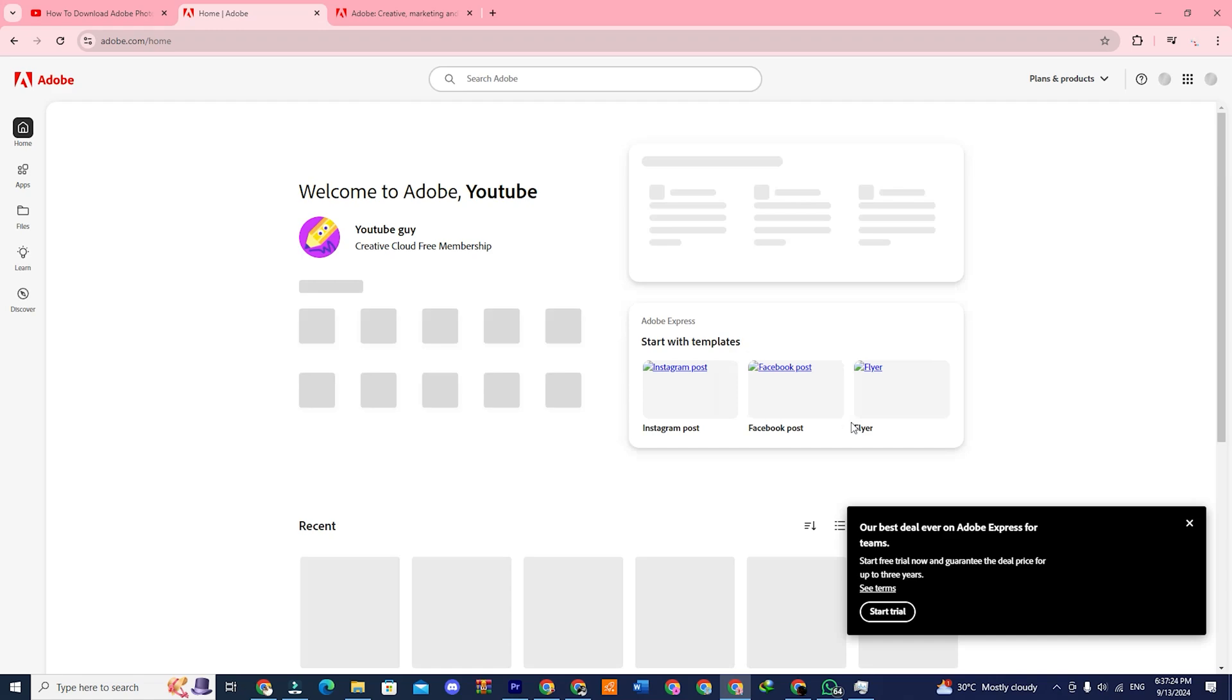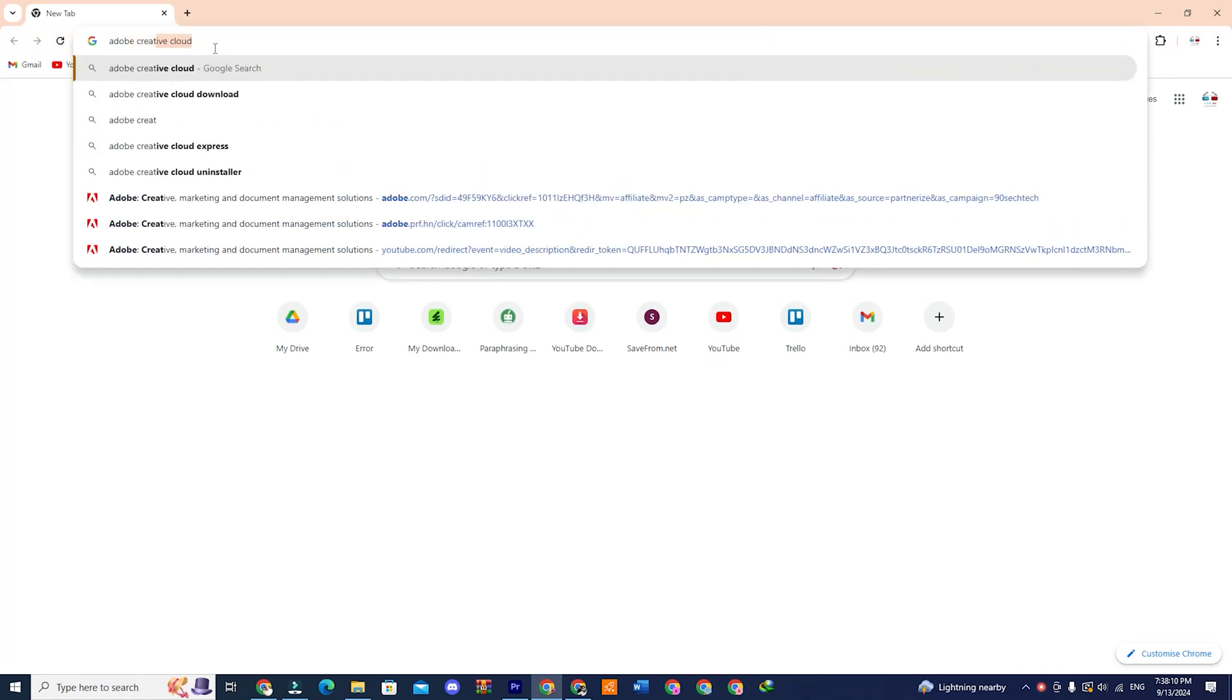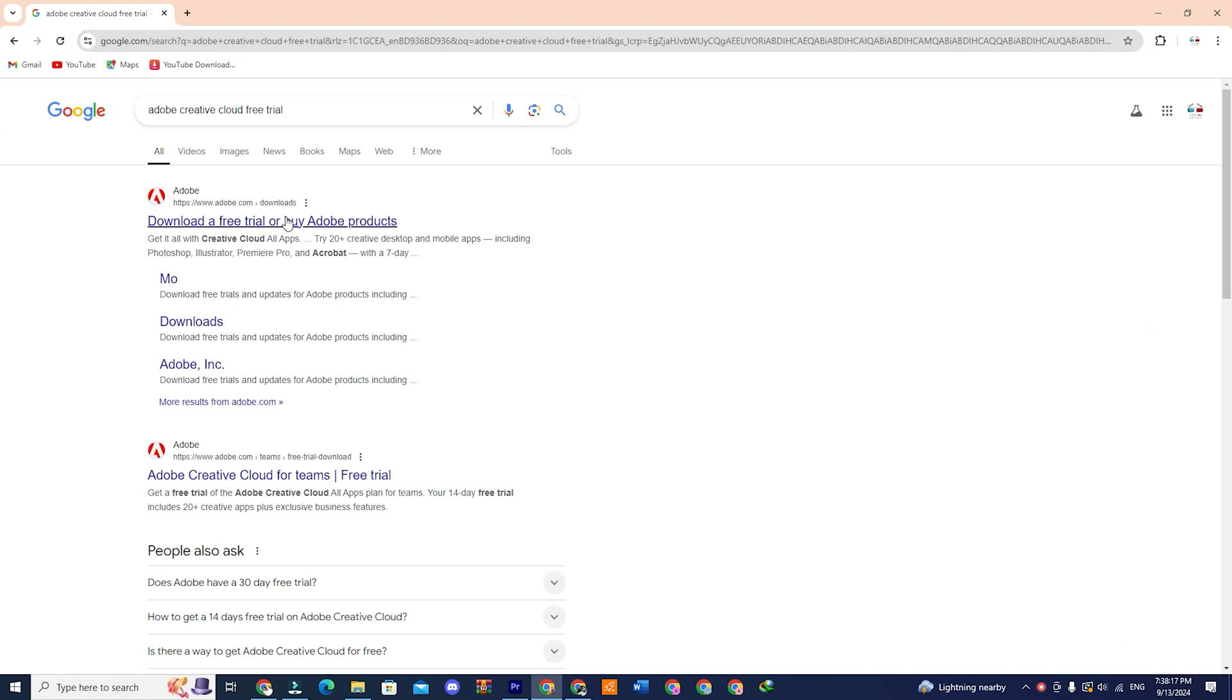Now open a new tab and type Adobe Creative Cloud Free Trial. Click on the first link from the search results.